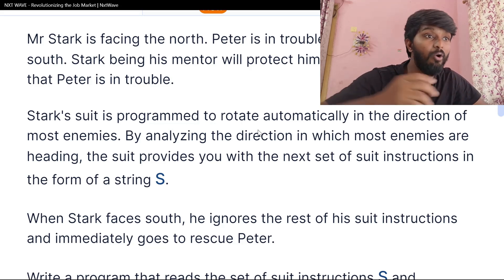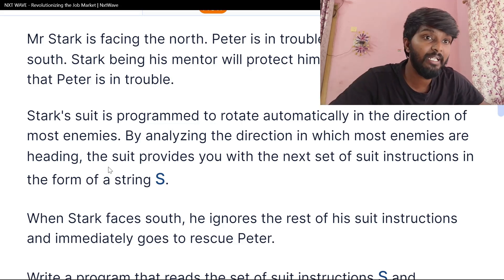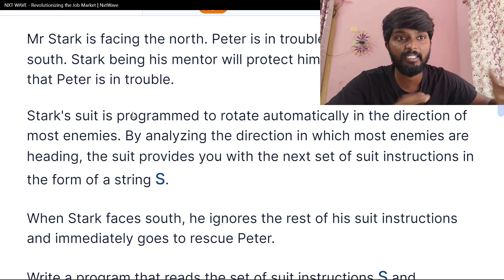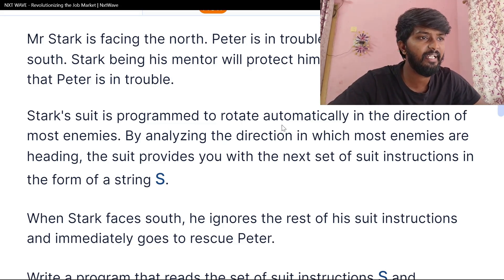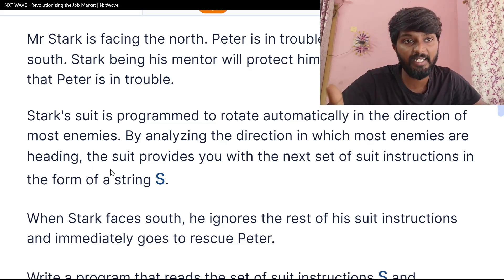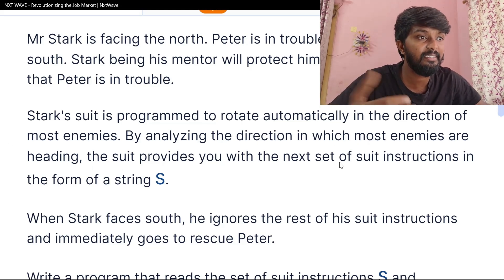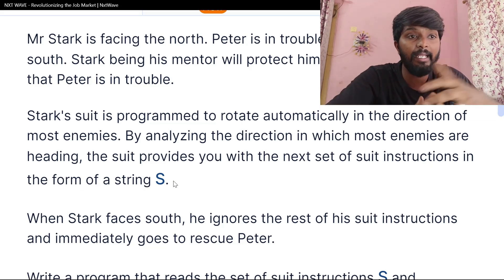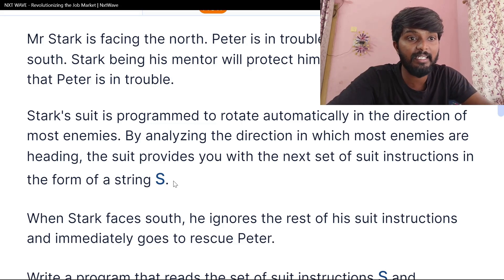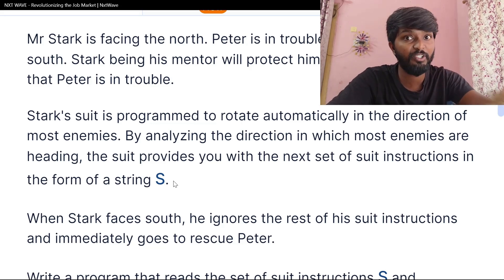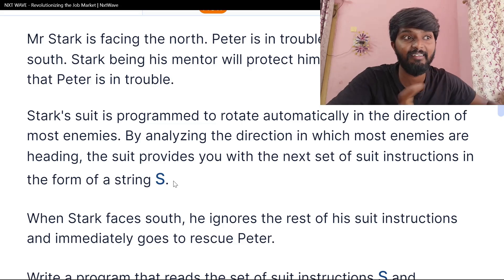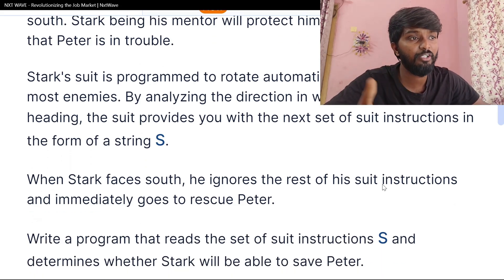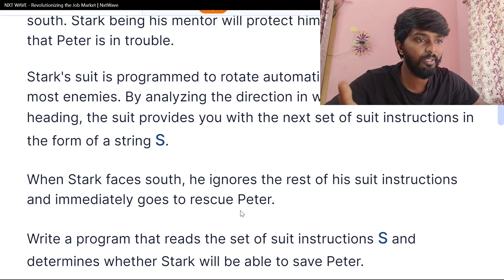Stark is programmed to rotate automatically in the direction of most enemies. By analyzing the directions in which most enemies are heading, the suit provides the next set of instructions in the form of a string S. When Stark faces South, he ignores the rest of his suit's instructions and immediately goes to rescue Peter.